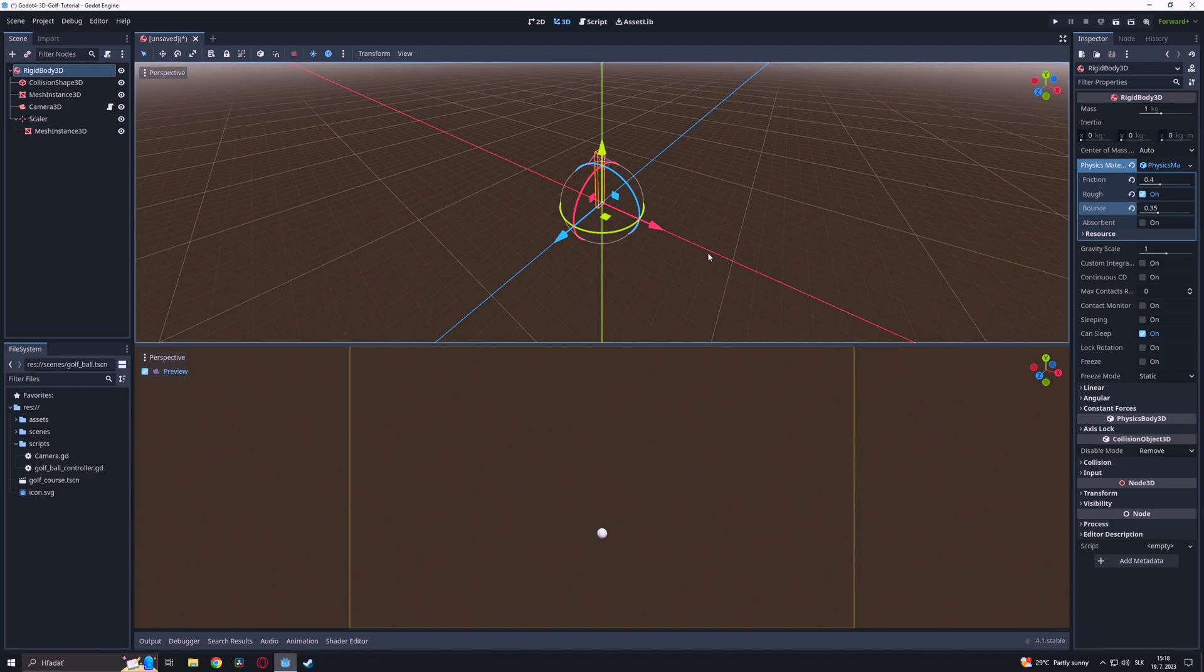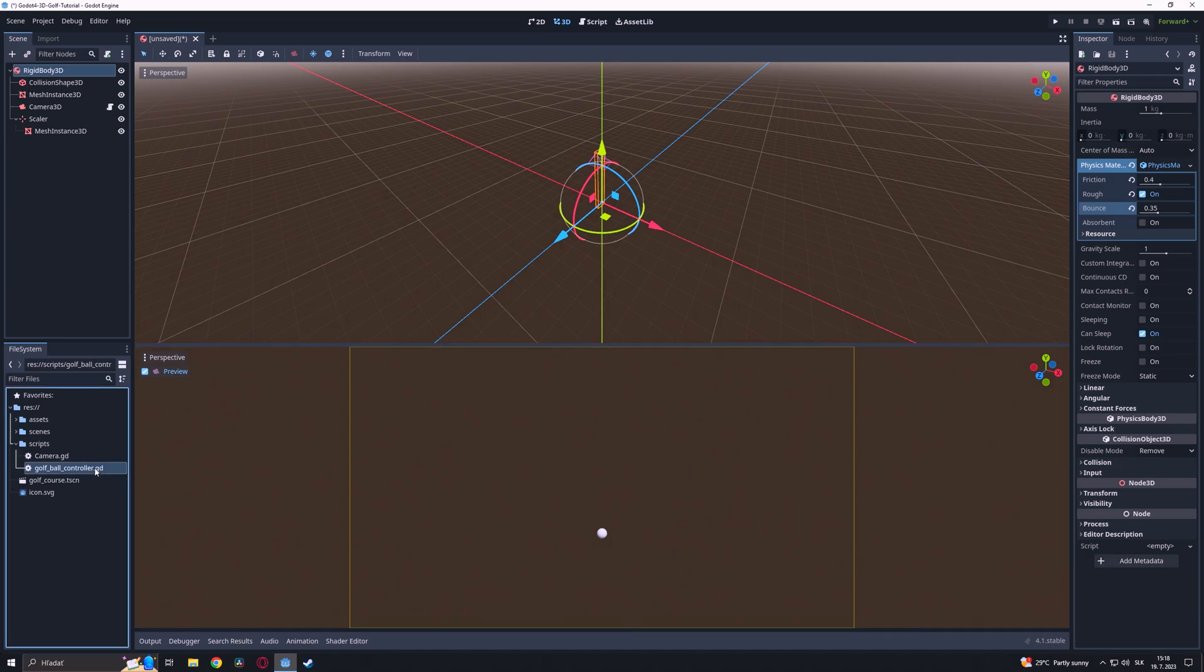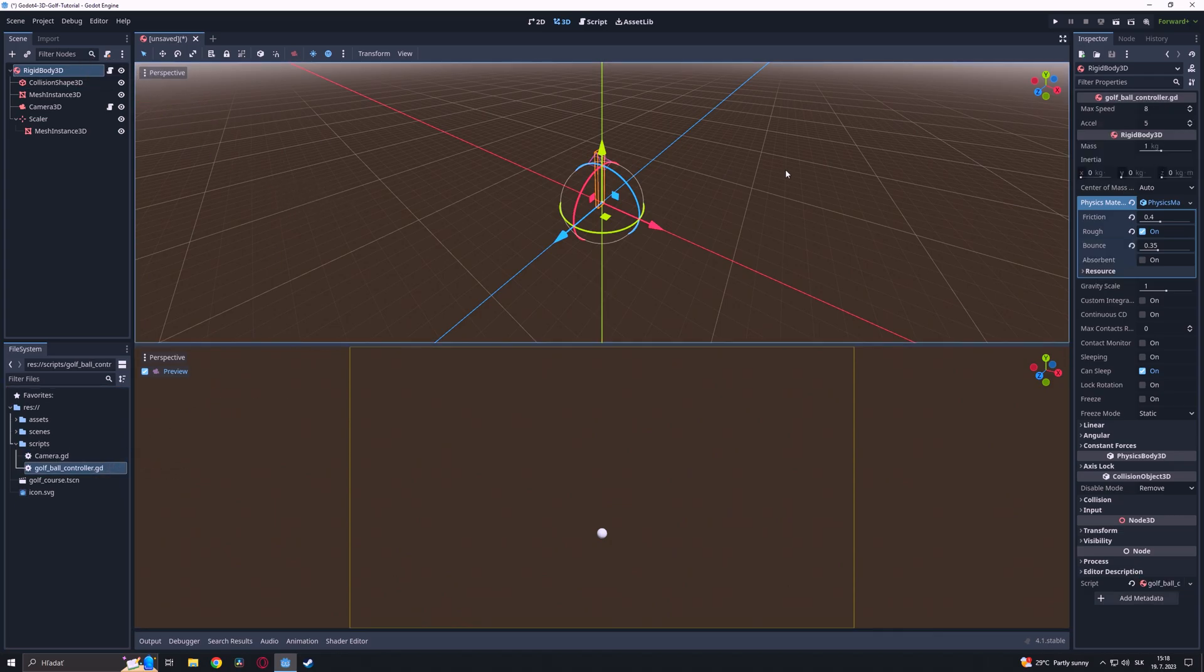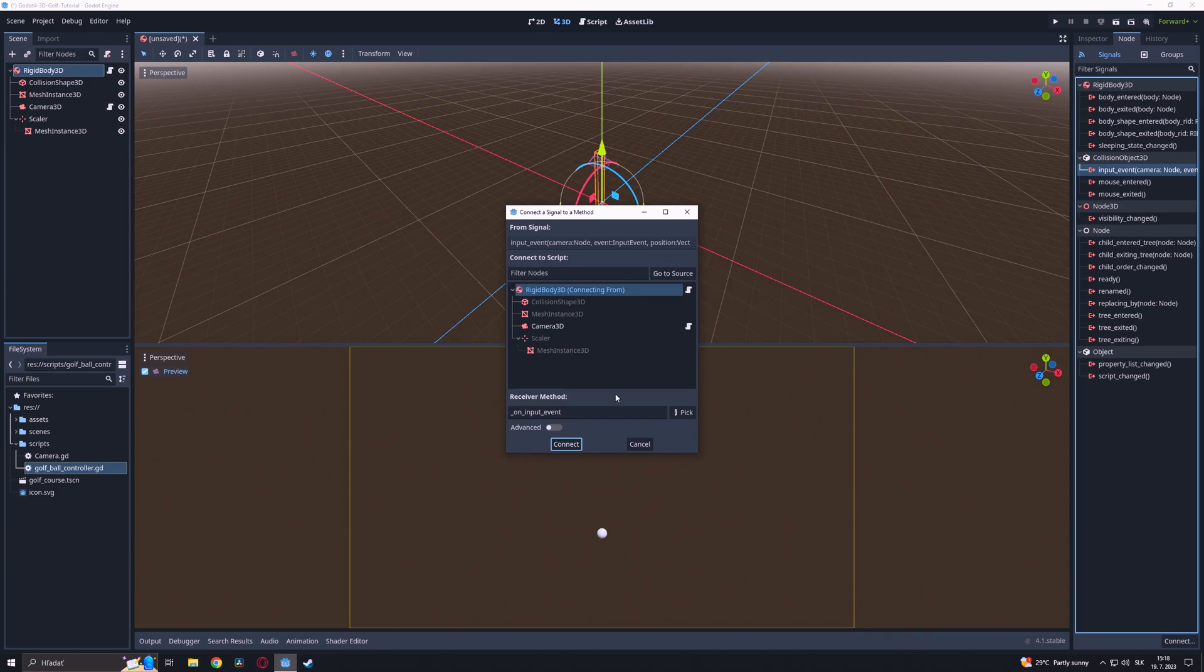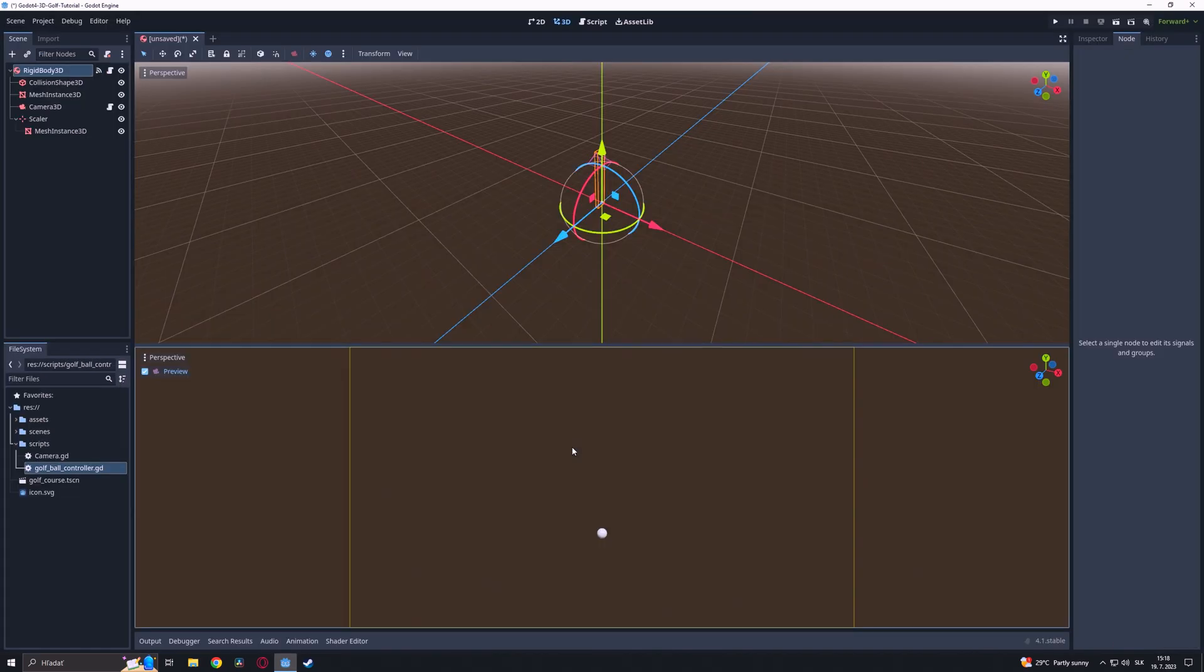Then we are going to attach a script to the rigidbody. After that we will add an InputEvent signal to help us determine when the mouse intersects with the golf ball.